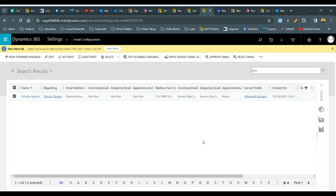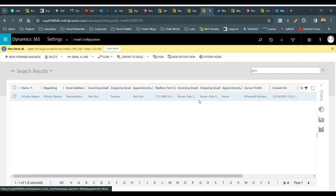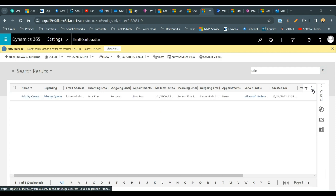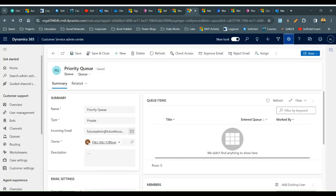After you click Test and Enable Mailbox, it will take a couple of seconds. The incoming email will show as success and the outgoing email will show as success. Once successful, you will see that the email in Outlook is integrated with the mailbox for this queue. The next important step is, once the mailbox is configured, you have to create a record creation and update rule.